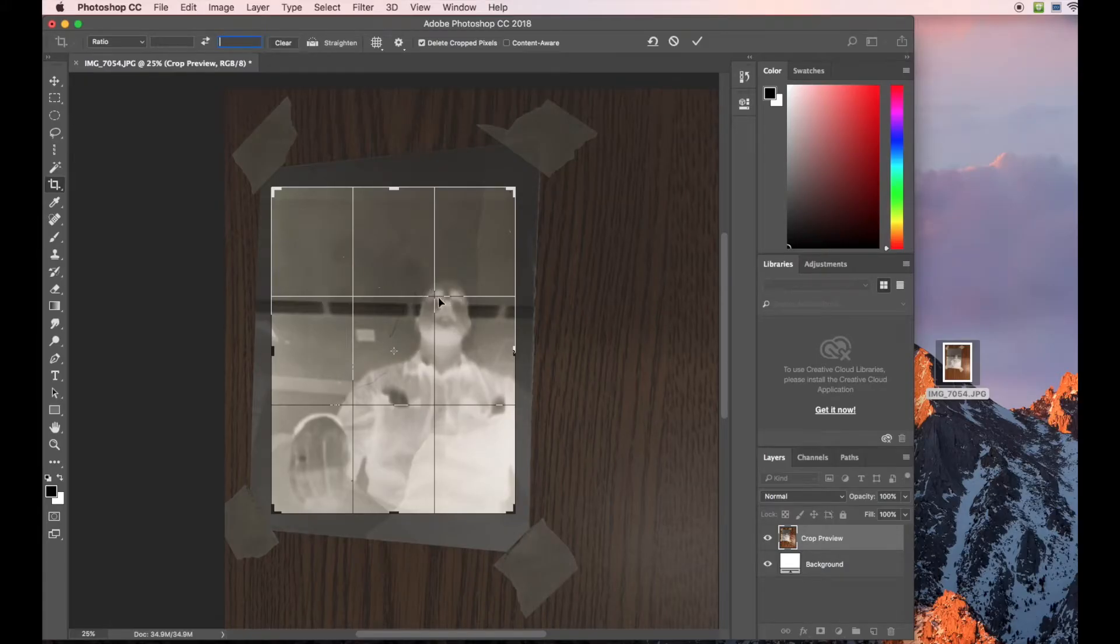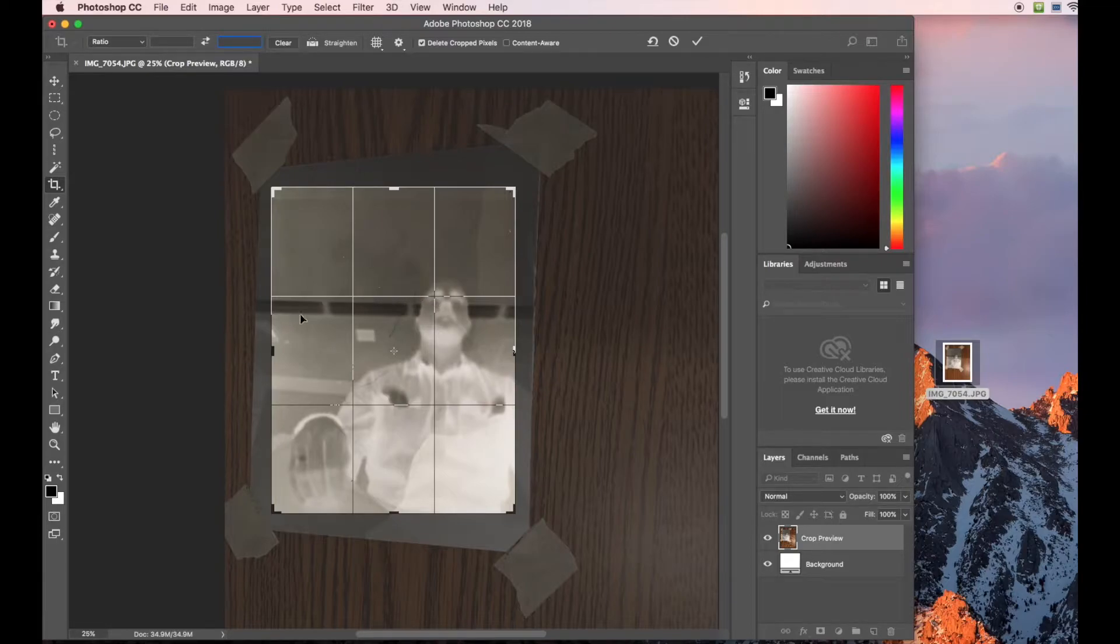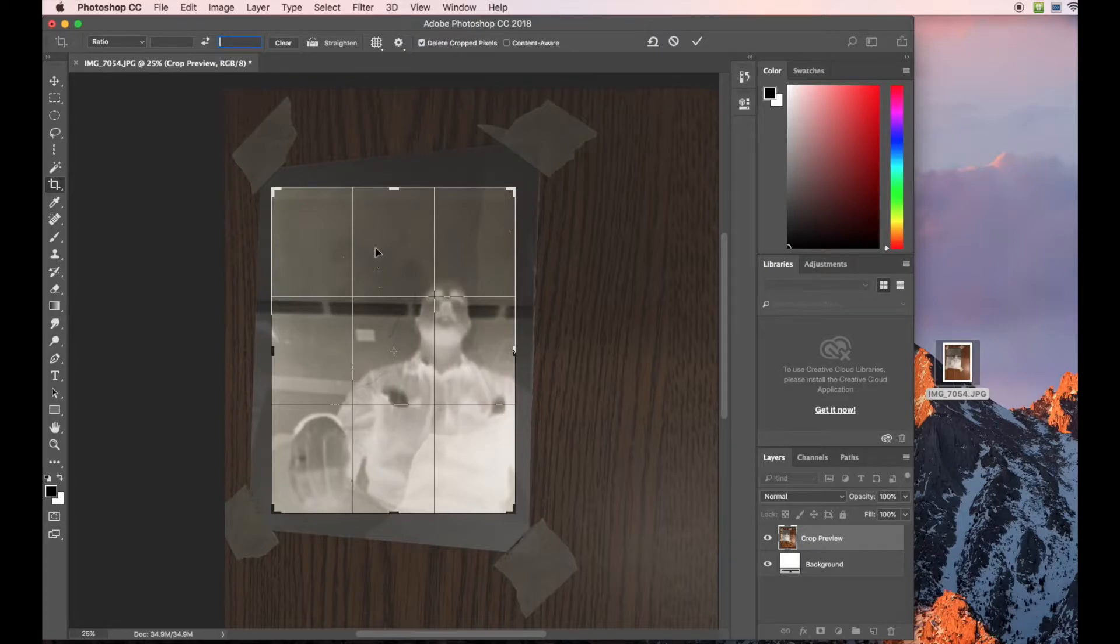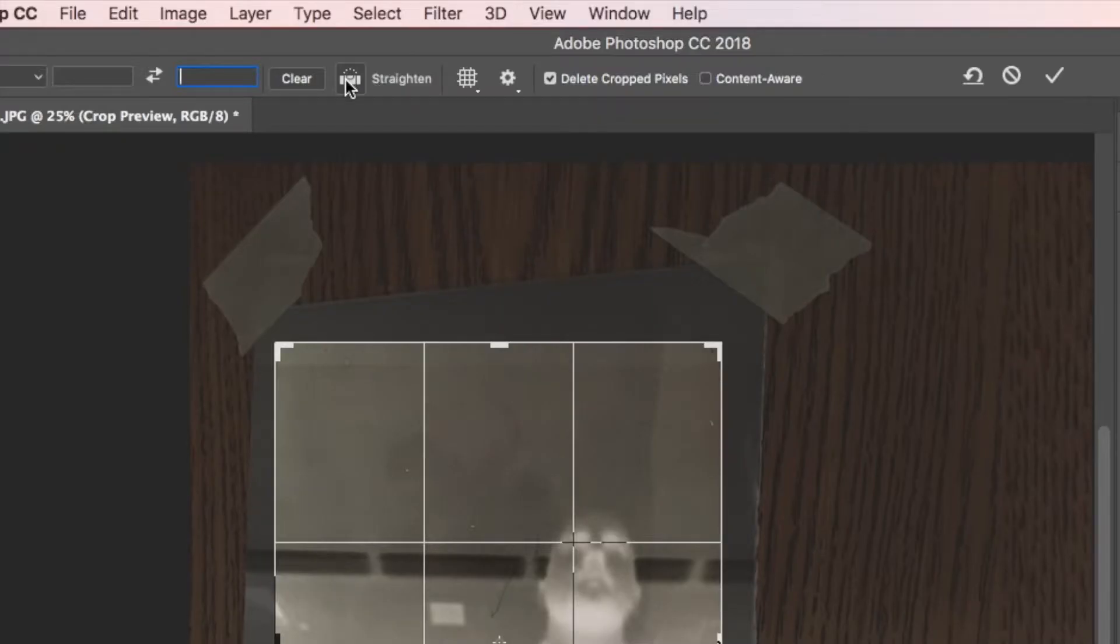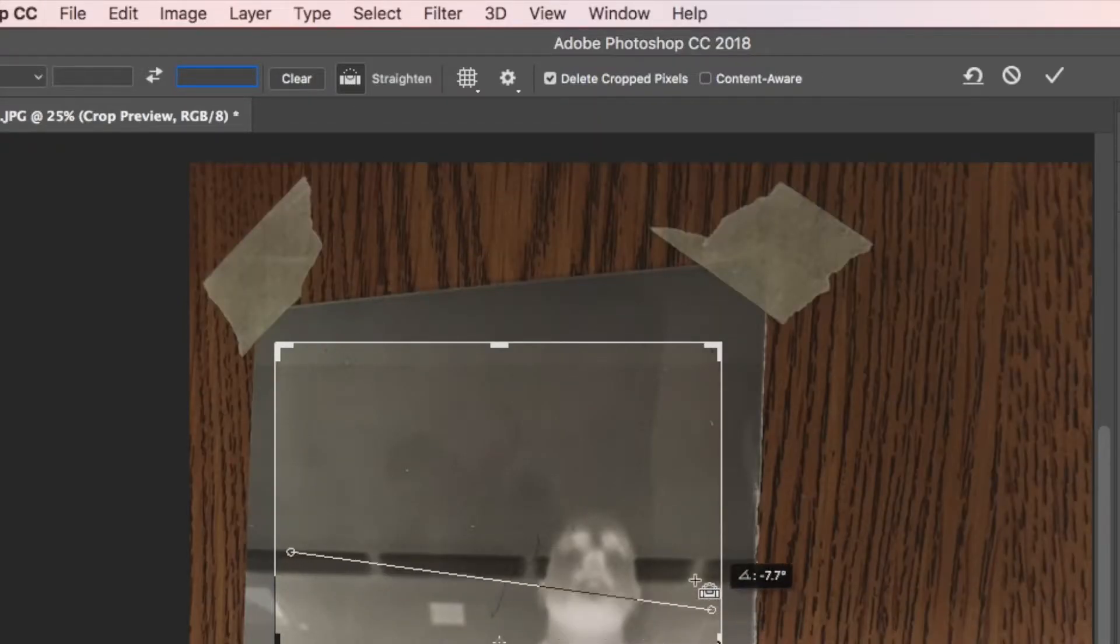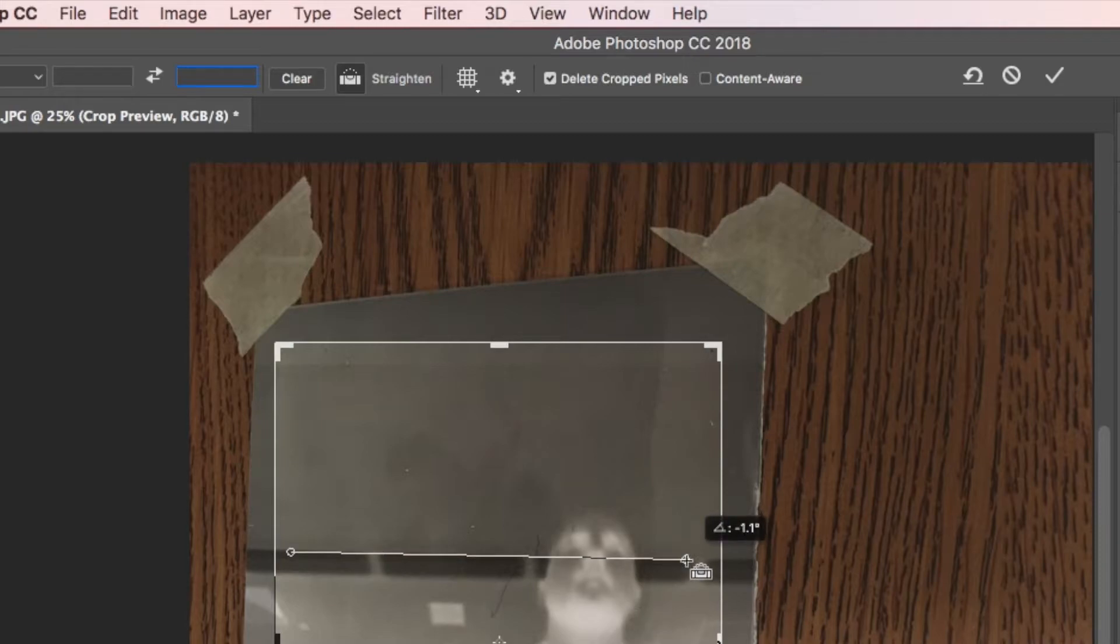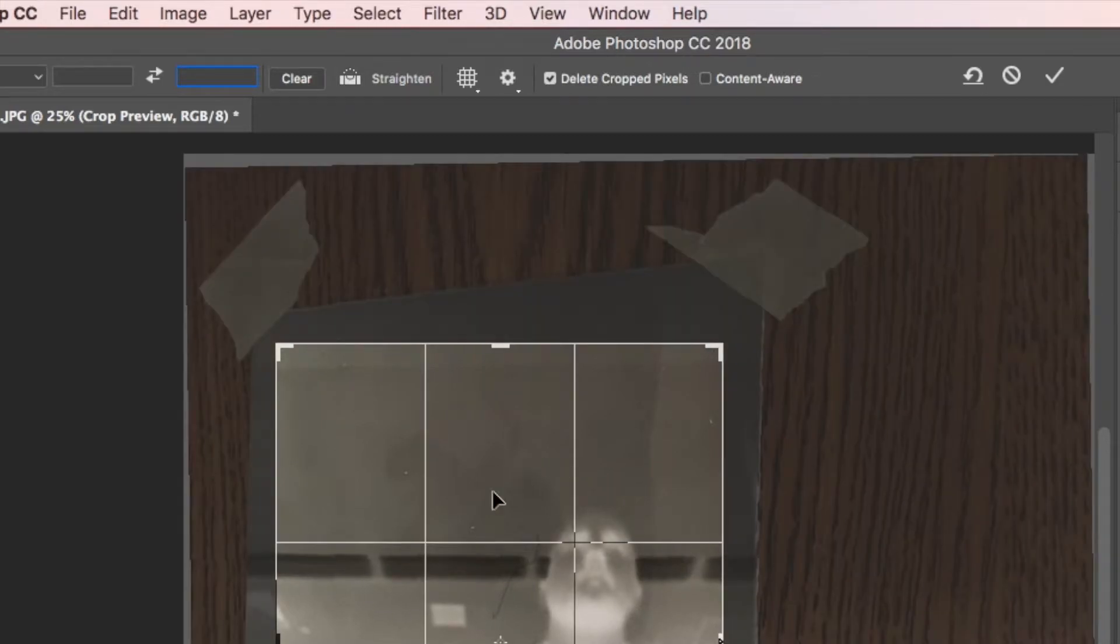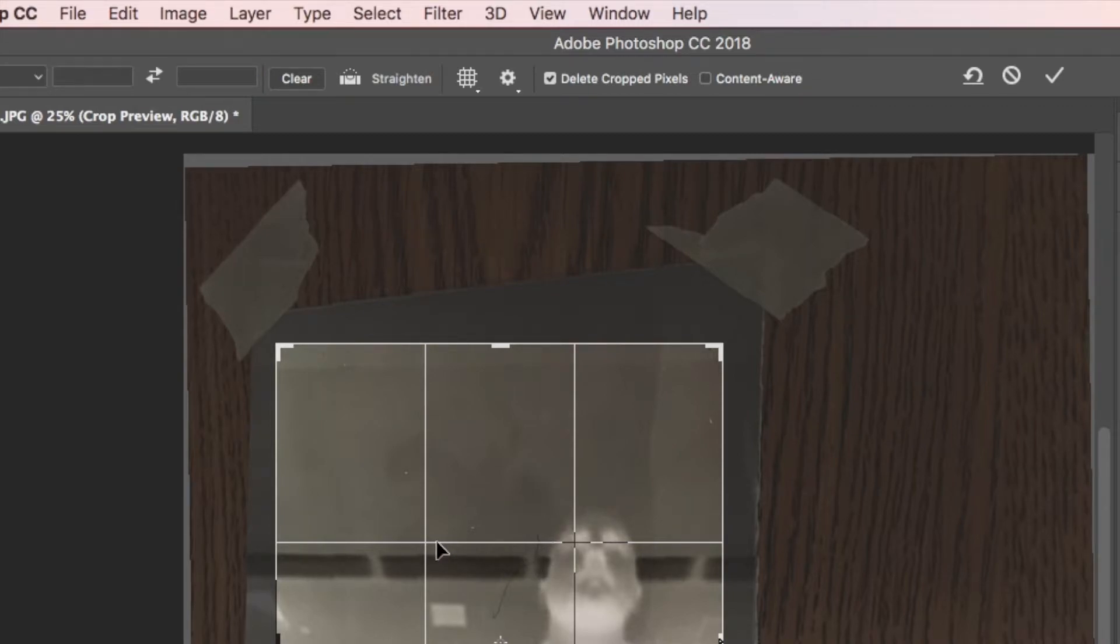Next, before we crop this, we want to make sure that it's straight. So find something that's straight, either horizontal or vertical, and then use this straighten tool. Click and drag along that straight thing. So I'm using the lights in this case. When you let go, it will automatically straighten out your image. I'll press enter to finalize that.